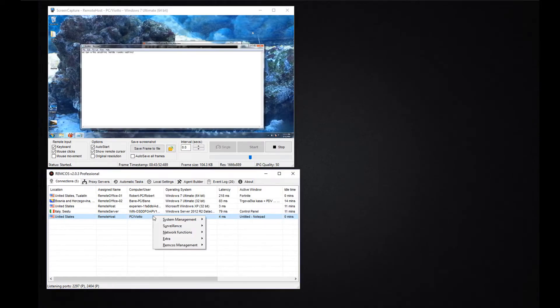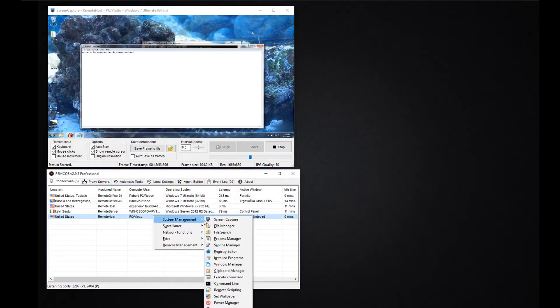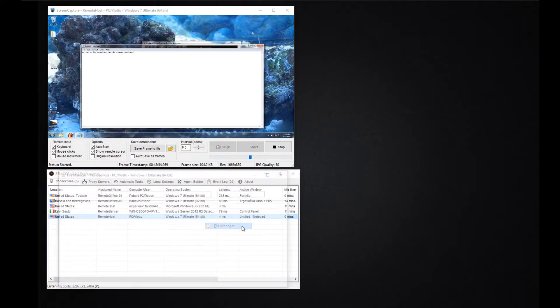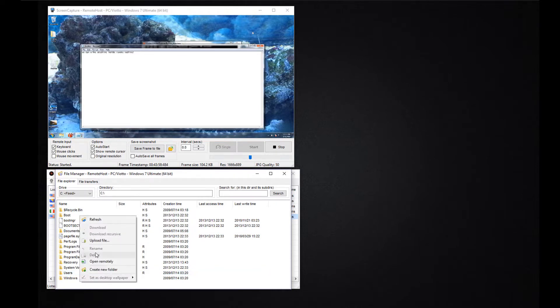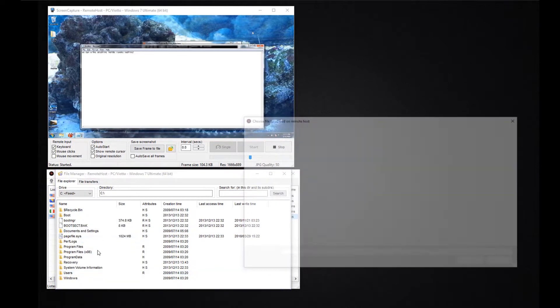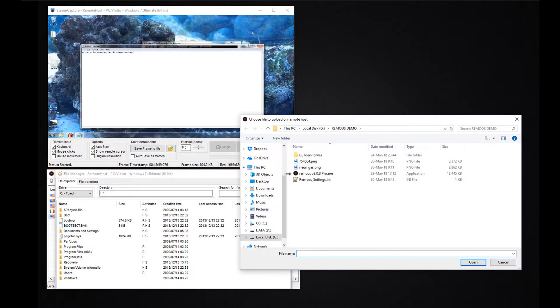With the file manager you can view and manage folders and files on your remote systems. You can also upload and download files, open them remotely and much more.